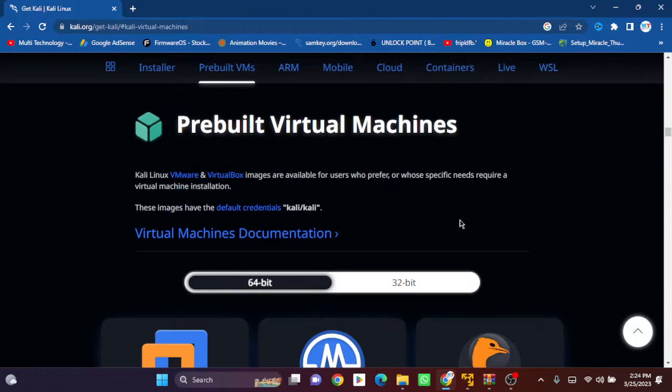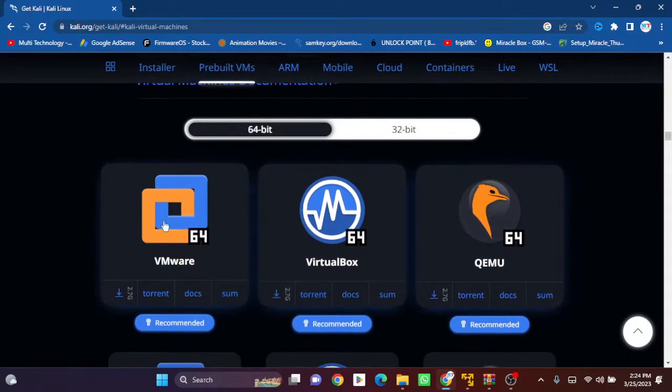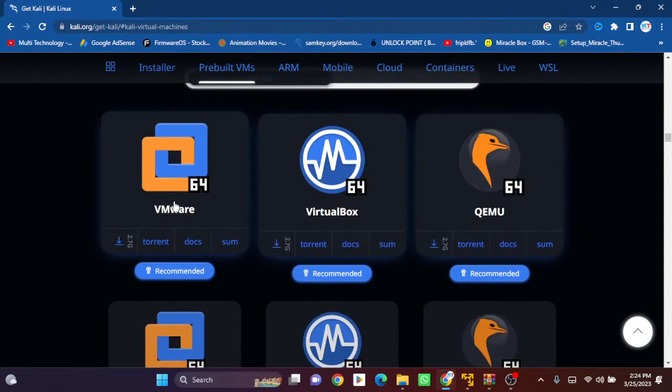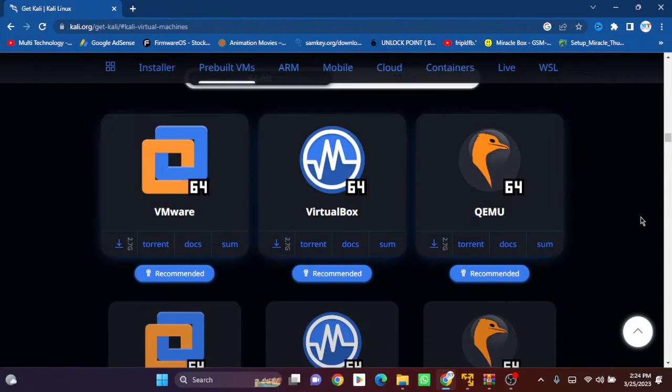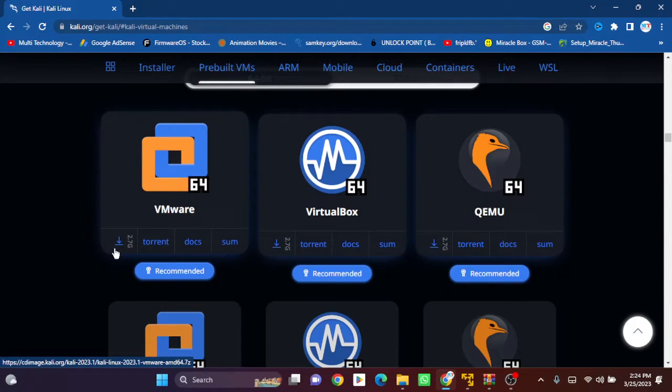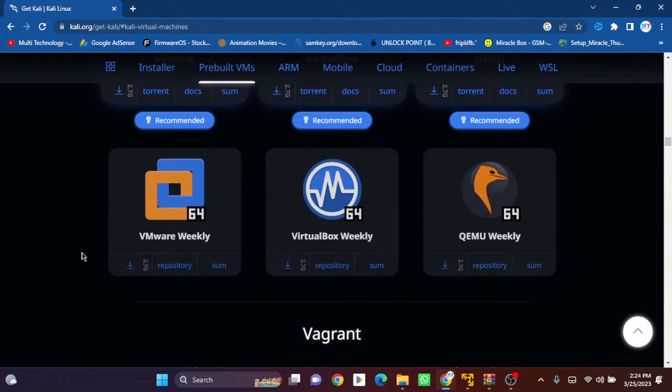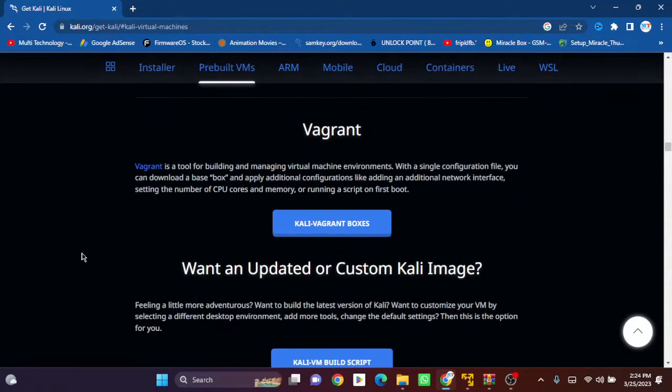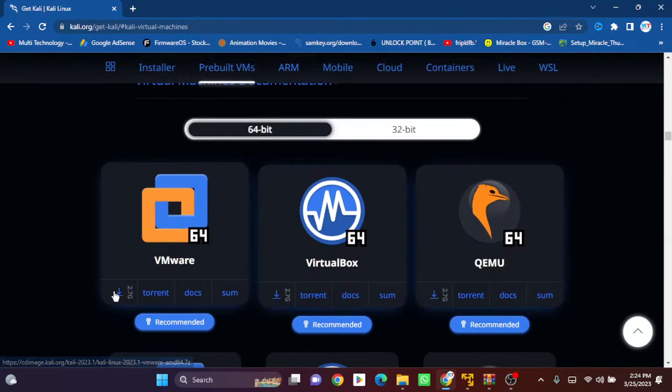You can see this is the VirtualBox option. I have downloaded VMware, so I will use this for downloading. Click on download.